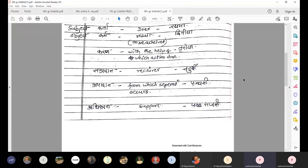Then next is Adhikaran. Adhikaran means the support - the location or base of the action. We apply Saptami vibhakti to Adhikaran. For example: I am sitting on the sofa. What is the support of the action of sitting? It is the sofa. So sofa receives the Adhikaran paribhasha, and we apply Saptami to sofa.